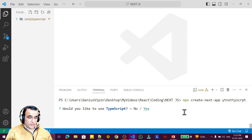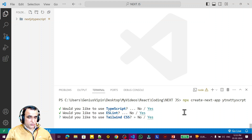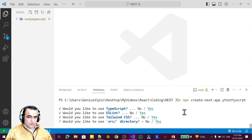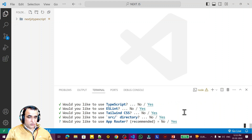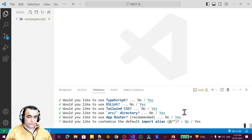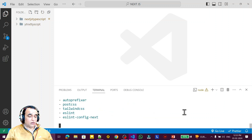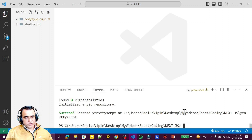It asks: do you want to use ESLint? Yes. Do you want to use Tailwind? Yes — in this series I am using Tailwind in place of Bootstrap. Do you want a source directory? Yes. Do you want App Router? Yes, because it's the latest one. Customize the alias? No, use default settings. It takes a few seconds and the project is created successfully.